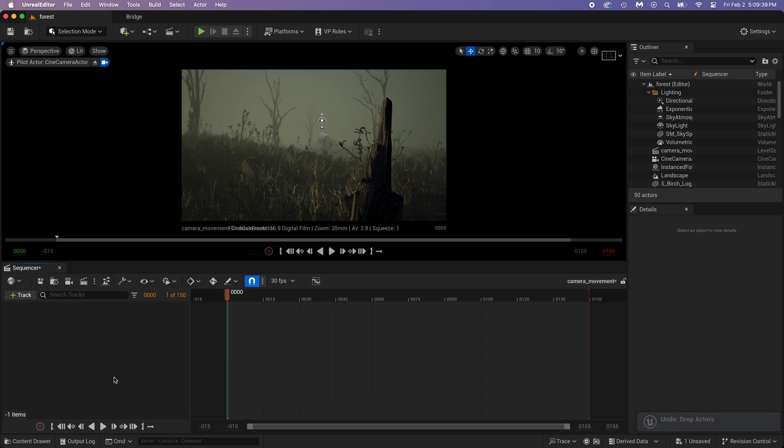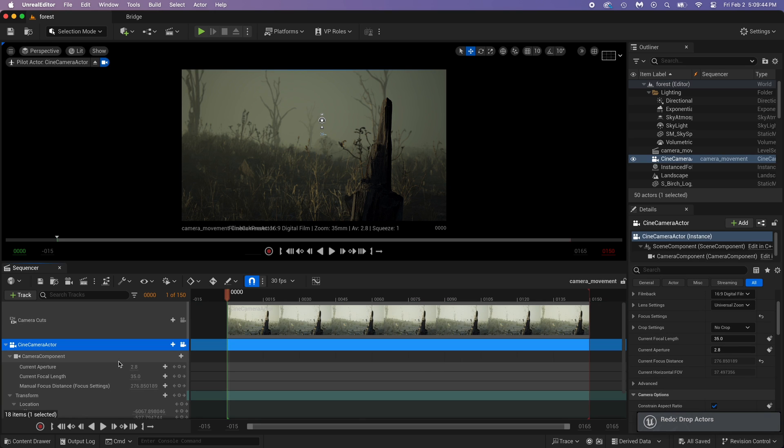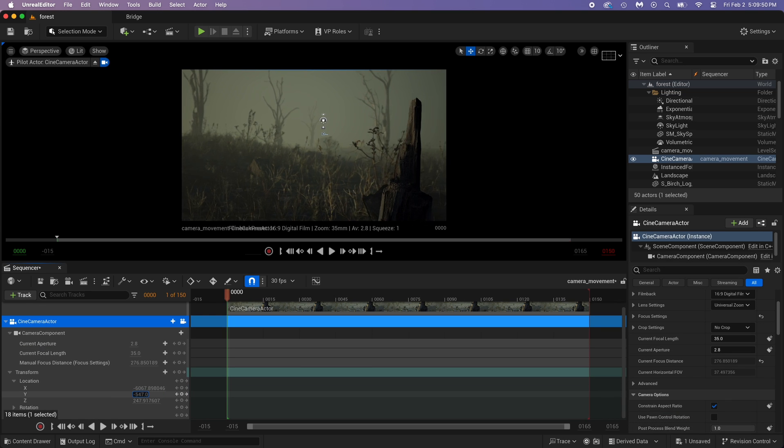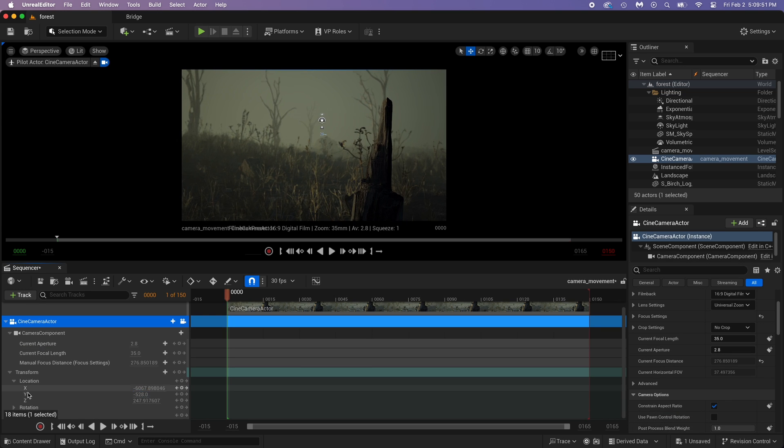X, nope. Ctrl Z to undo that. If, like me, you want to undo a Ctrl Z, do Ctrl Y. Let's try Y. Yeah, that's what we need.